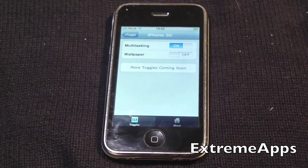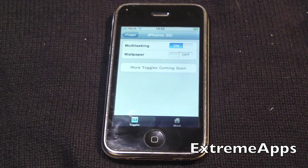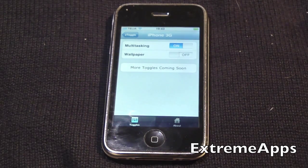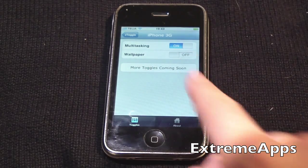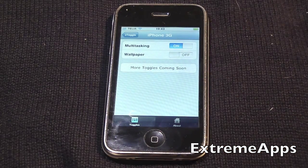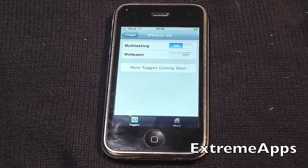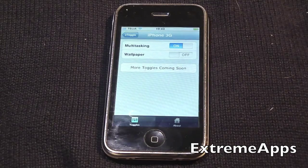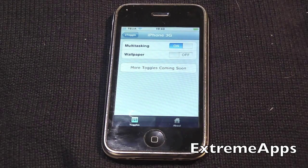I already have multitasking on, so I'm not going to do anything. But when you change the options, it will tell you to respring your device, and that's basically all you have to do.